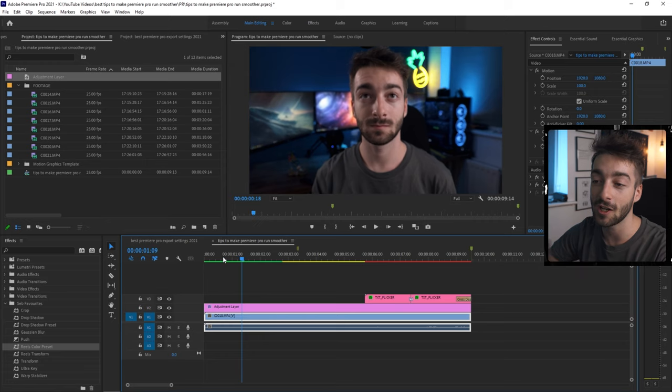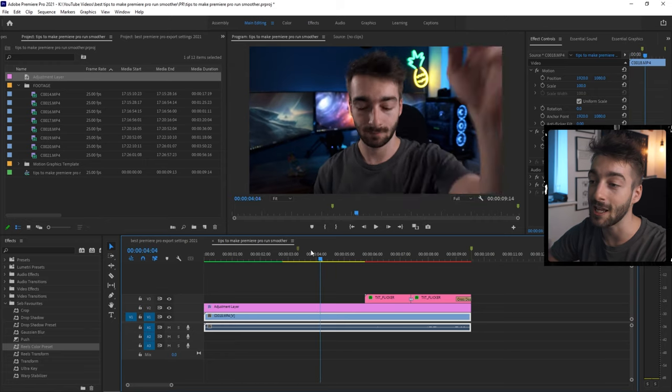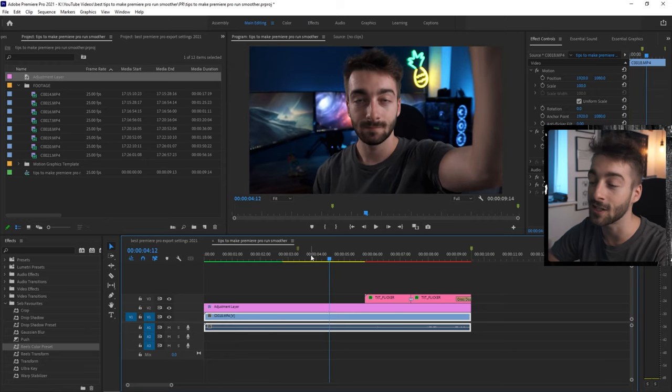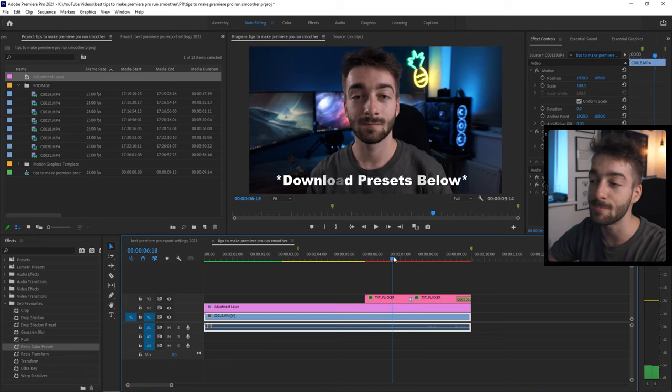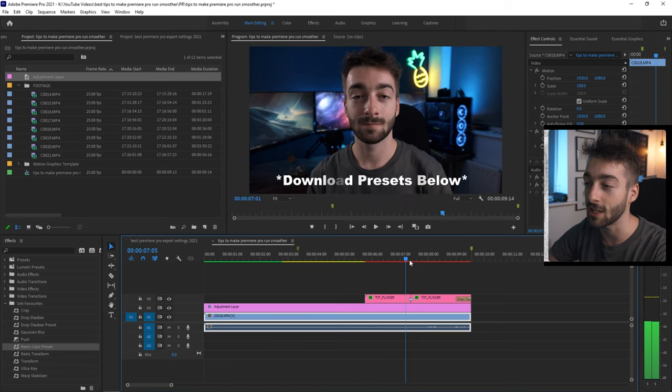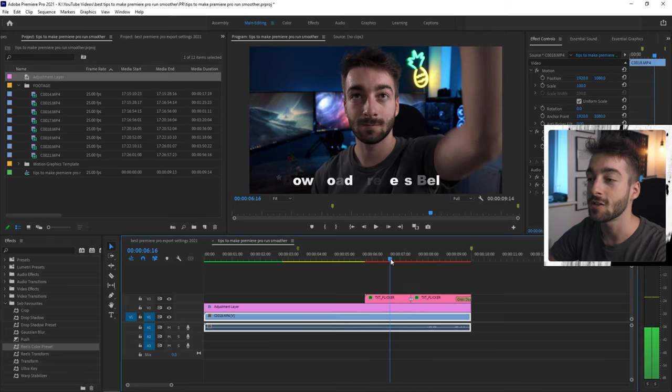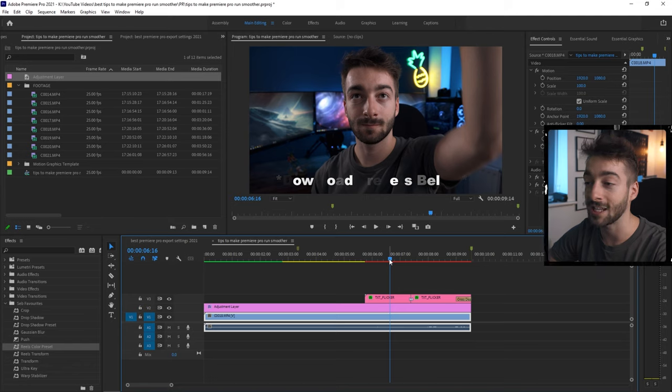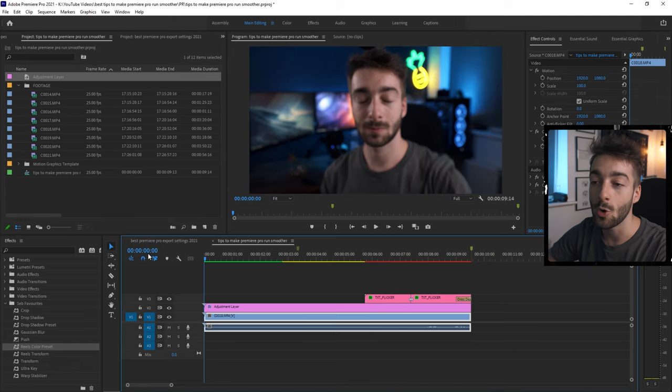If it's green, you're going to get smooth playback. If it's yellow, you're going to have a bit of buffering. It's going to be a bit laggy. And if it's red, Premiere Pro doesn't like it whatsoever. So it's not going to be rendered at all. You're going to have a very laggy playback. So to fix this,